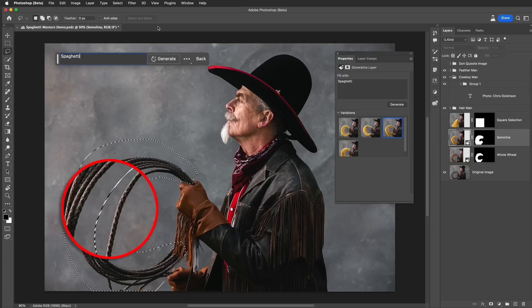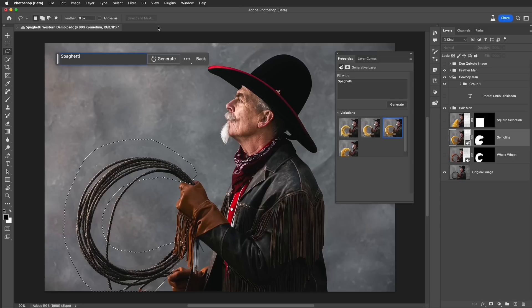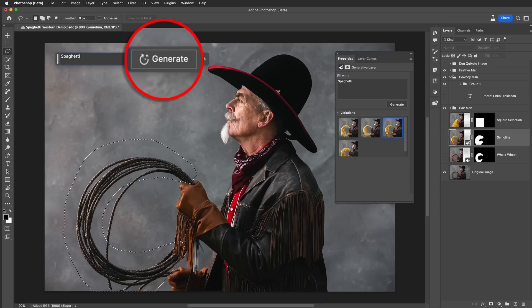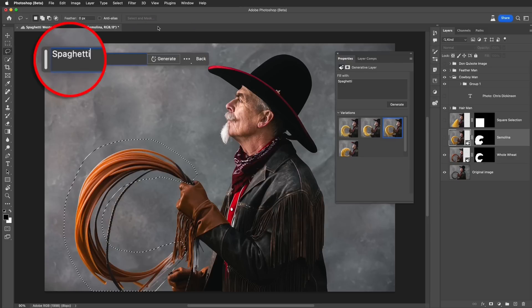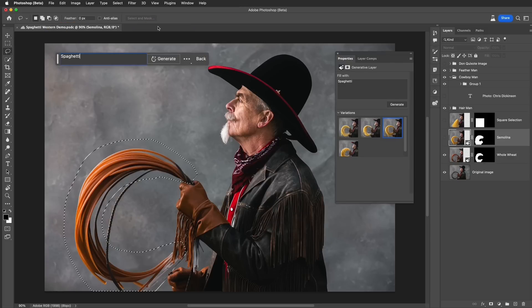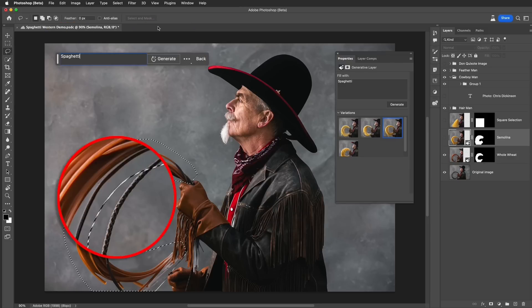Check this out — a portion of the lasso is not included in my selection. This will then make this portion of the lasso become an integrated part of the final results. So when I select generate, it will then create whole wheat spaghetti because it's blending the colors and texture of the lasso into the final results.